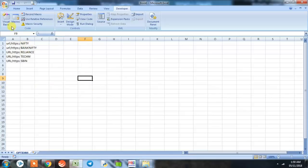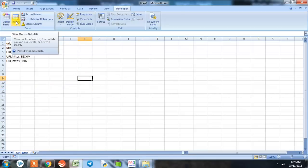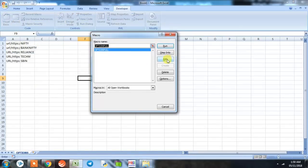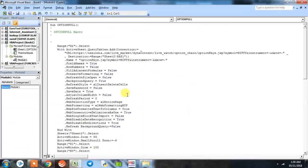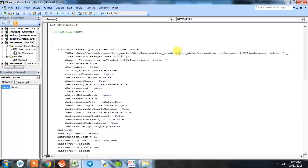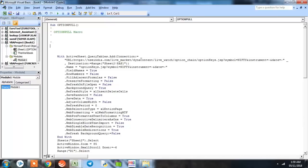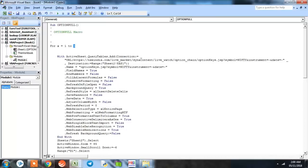Now we go to our macro and edit that macro. This is our program that we had done. Now we'll not be needing this, so we'll simply delete this. Here we'll be doing some coding, so please bear with me and type in the way the coding is being done. First we'll be defining a for loop: for x equal to 1 to 5. Now this 5 is actually the number of stocks that we had considered to pull option chain data of.